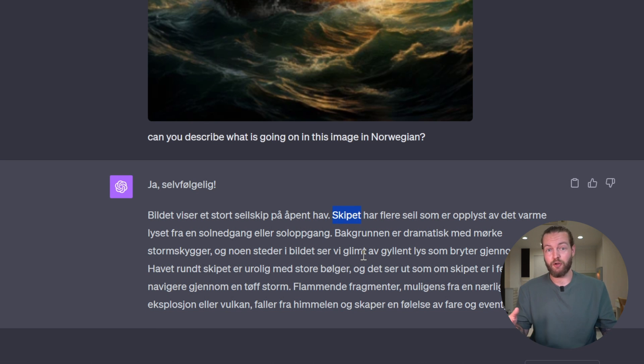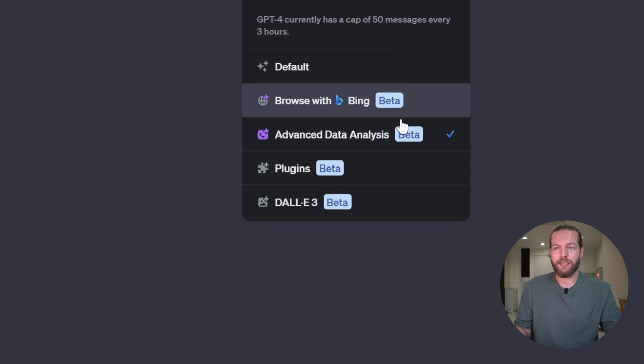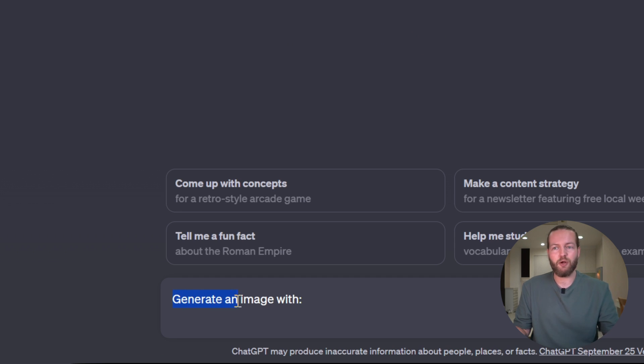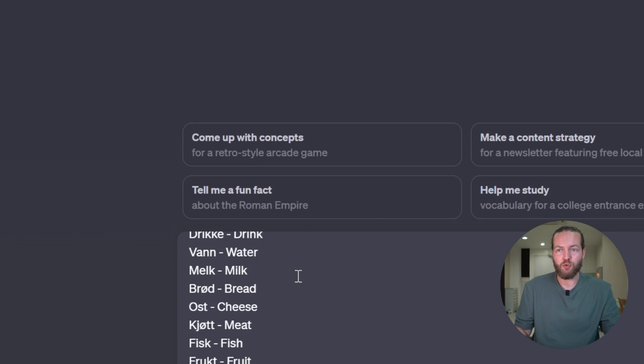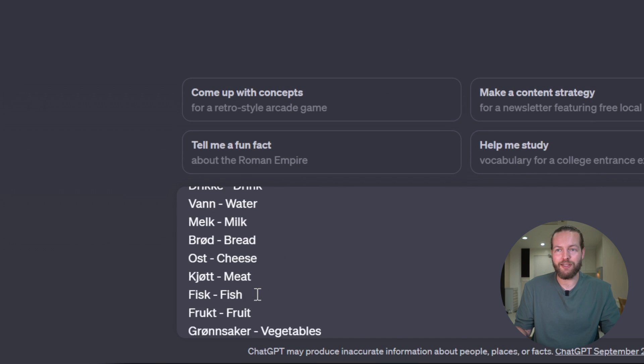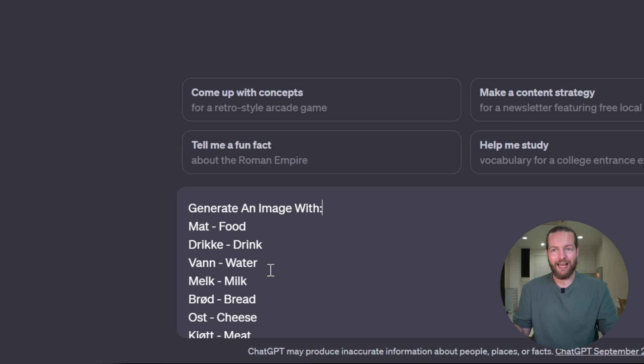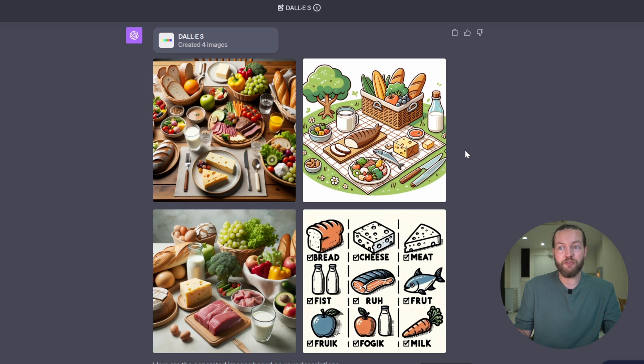This is particularly good if you are practicing food for the week. Just go to DALL-E 3 and prompt it: 'Generate an image with...' and then include all of the food items you have in Anki. Just like that, you've got a bunch of images and visual cues. This helps your brain put an image to the word and the sound, which reinforces the language even further.